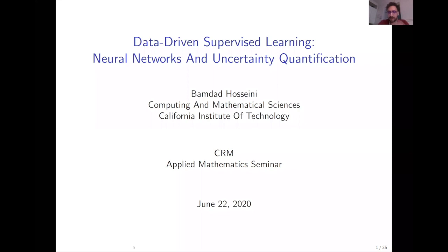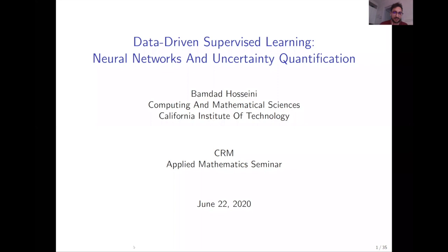His research spans the areas of Bayesian inverse problems, mathematics of machine learning, and industrial mathematics. Today Bamdad will talk about data-driven supervised learning at the intersection between neural networks and uncertainty quantification — two hot areas in machine learning and computational mathematics. Thanks again for being with us today.